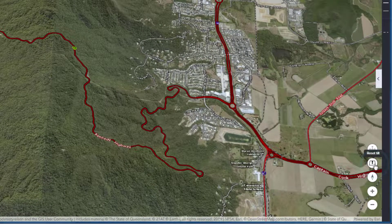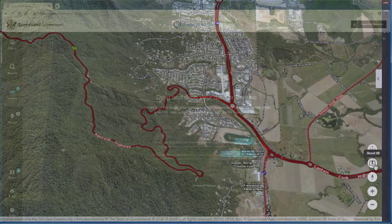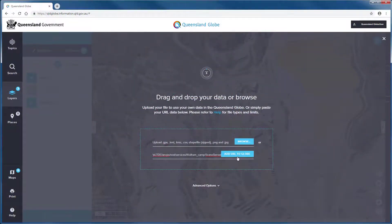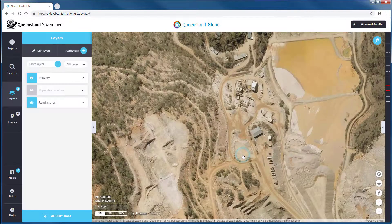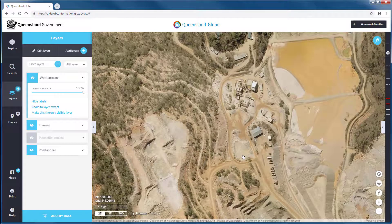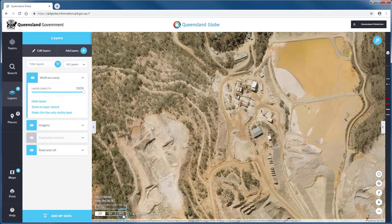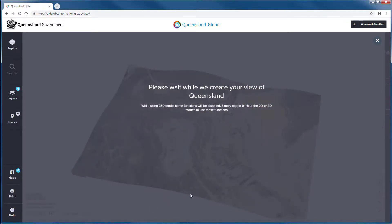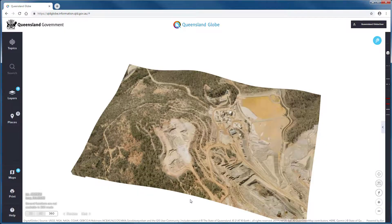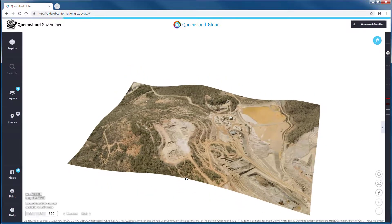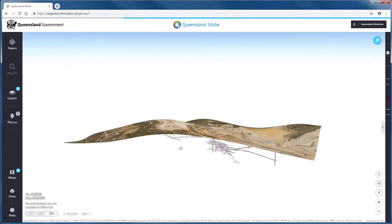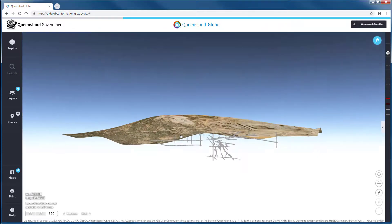Visualize your own 360 mode data within the Queensland Globe by using the add my data function. As more 360 data layers are created, they will be made available in the Queensland Globe.